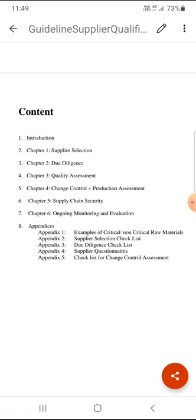Appendices are also given in this guideline — there are five appendices. The first is an example of critical and non-critical raw materials. The second is the Supplier Selection Checklist. The third is the Due Diligence Checklist. The fourth is the Supplier Questionnaire. And the fifth is the Checklist for Change Control Assessment.